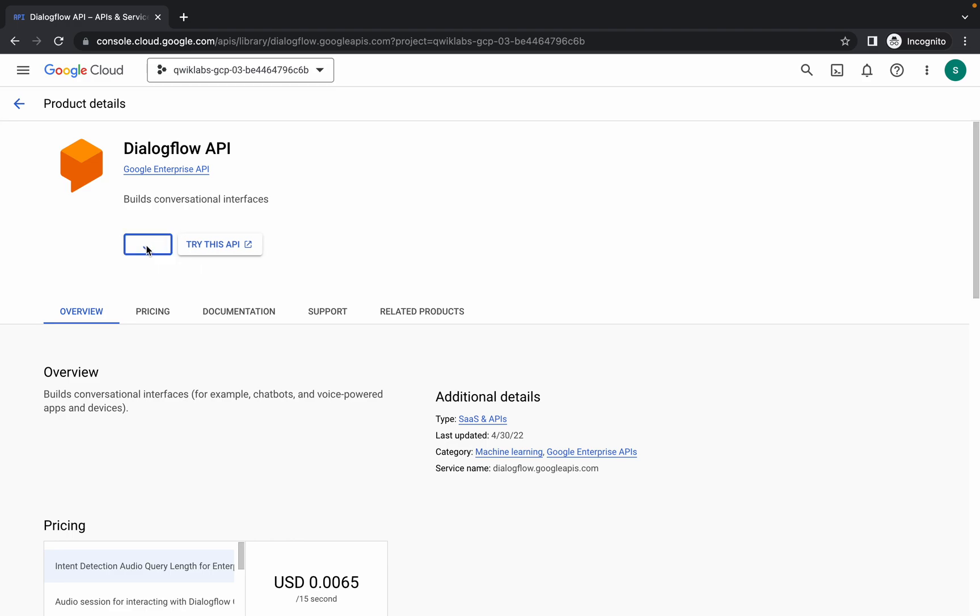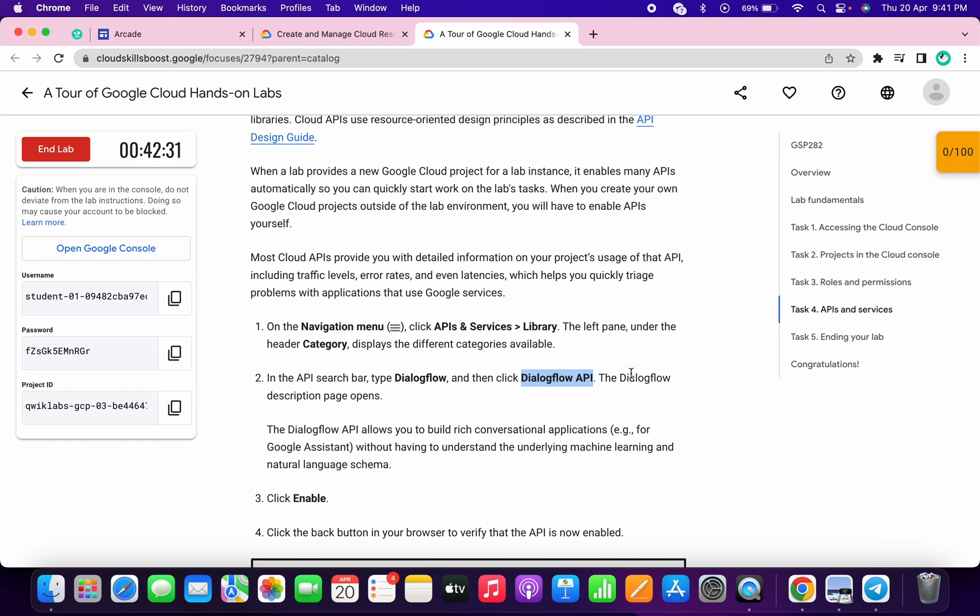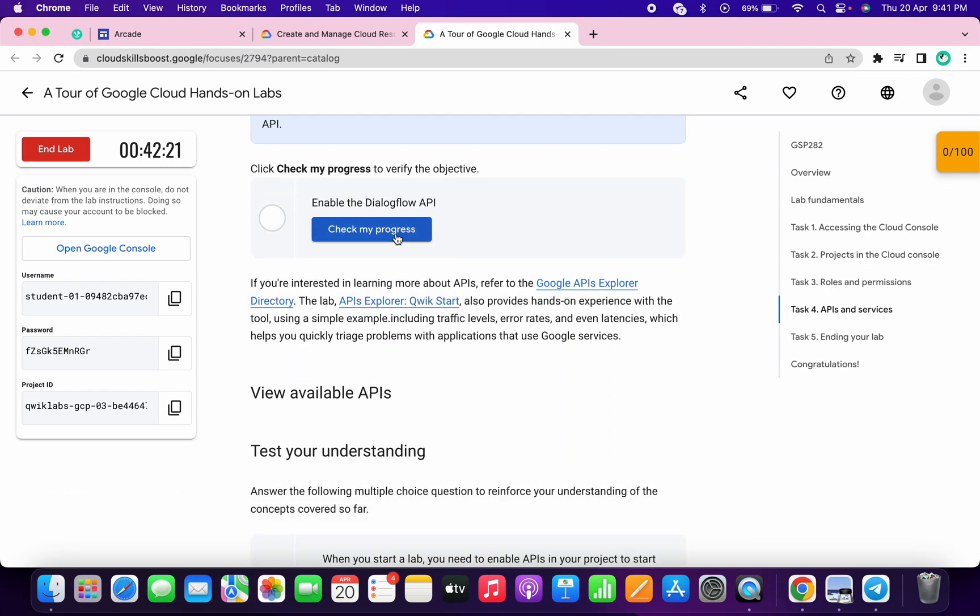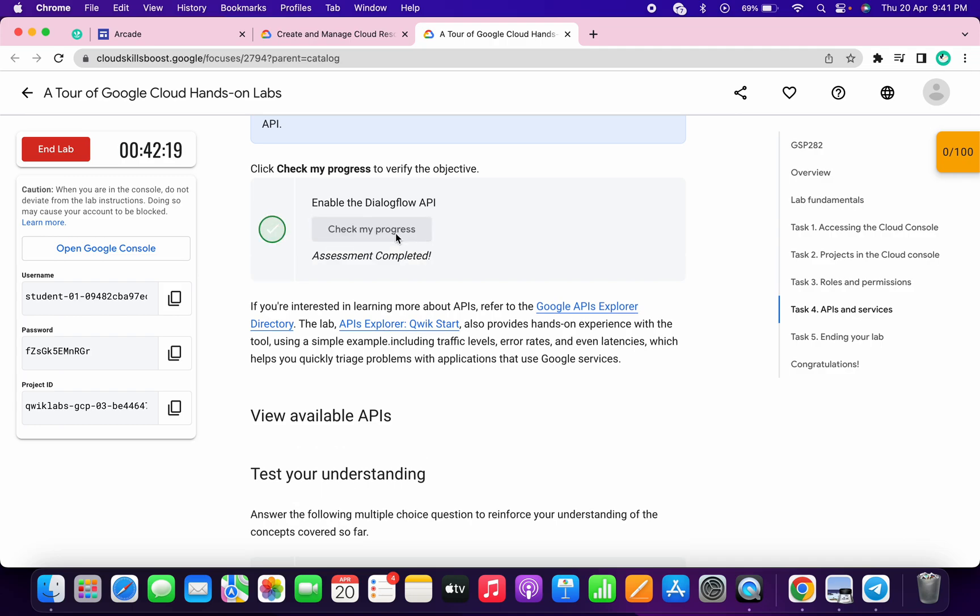And it's done. Now if you simply scroll down and click on check my progress, you will get a score without any issue. If you didn't get a score, just wait for a couple of seconds and again click on check my progress.